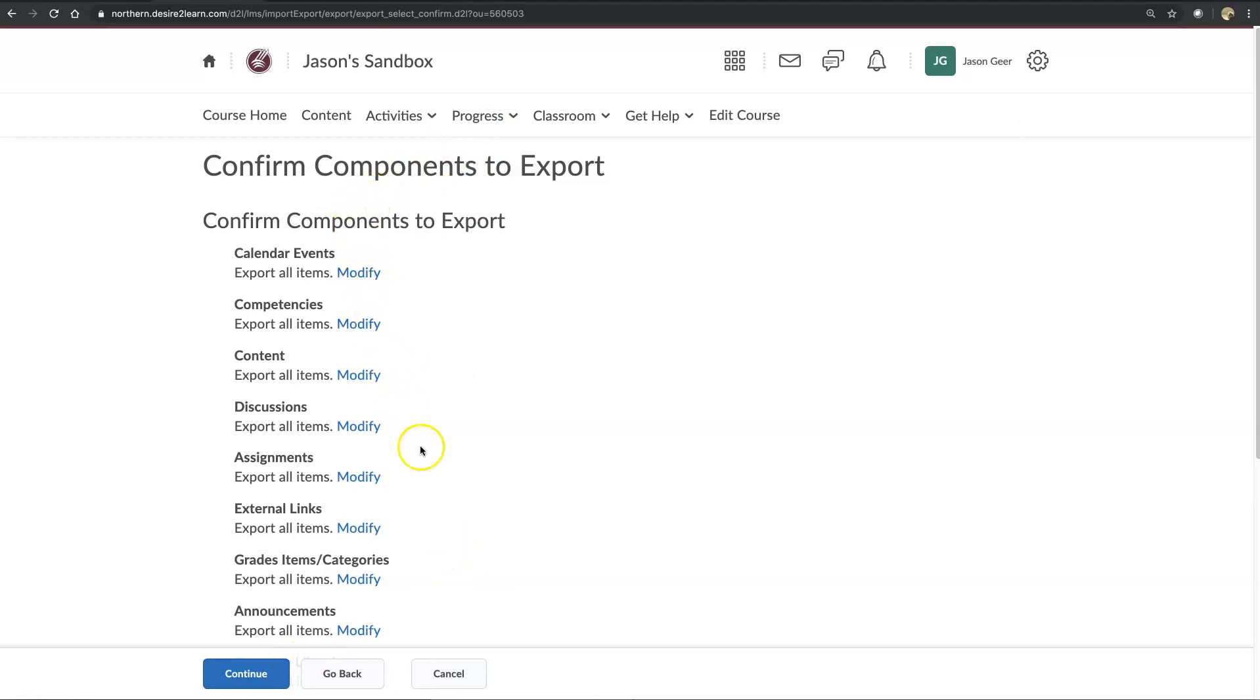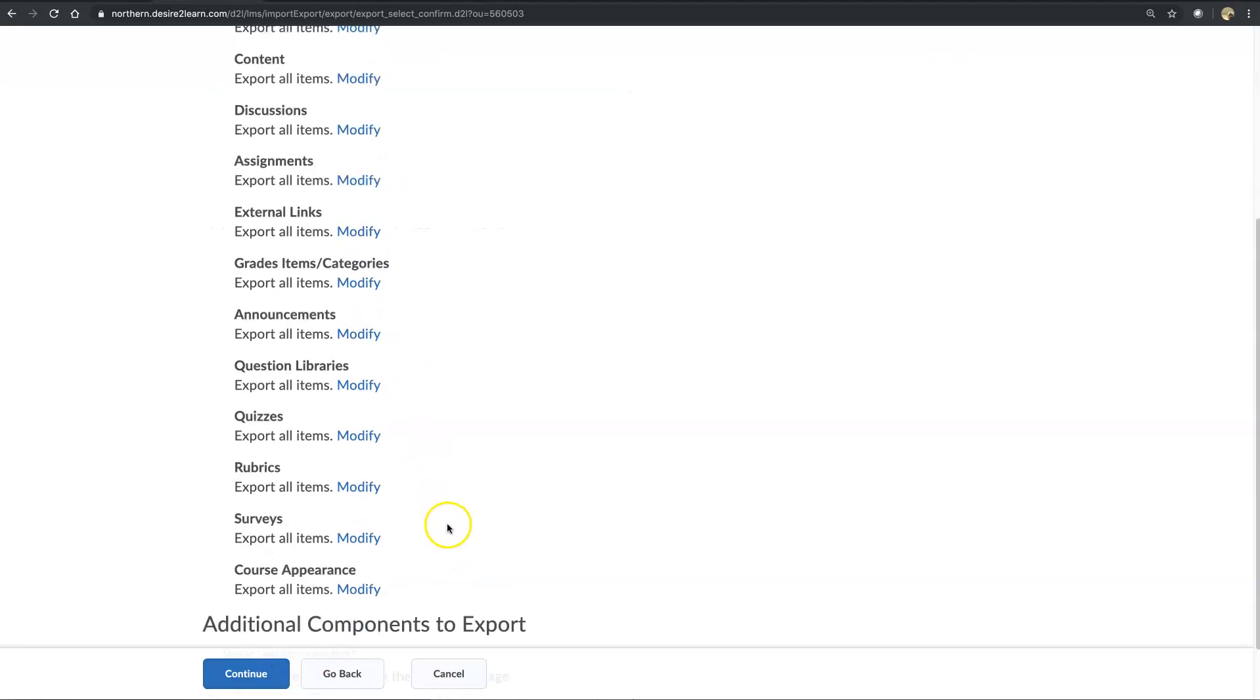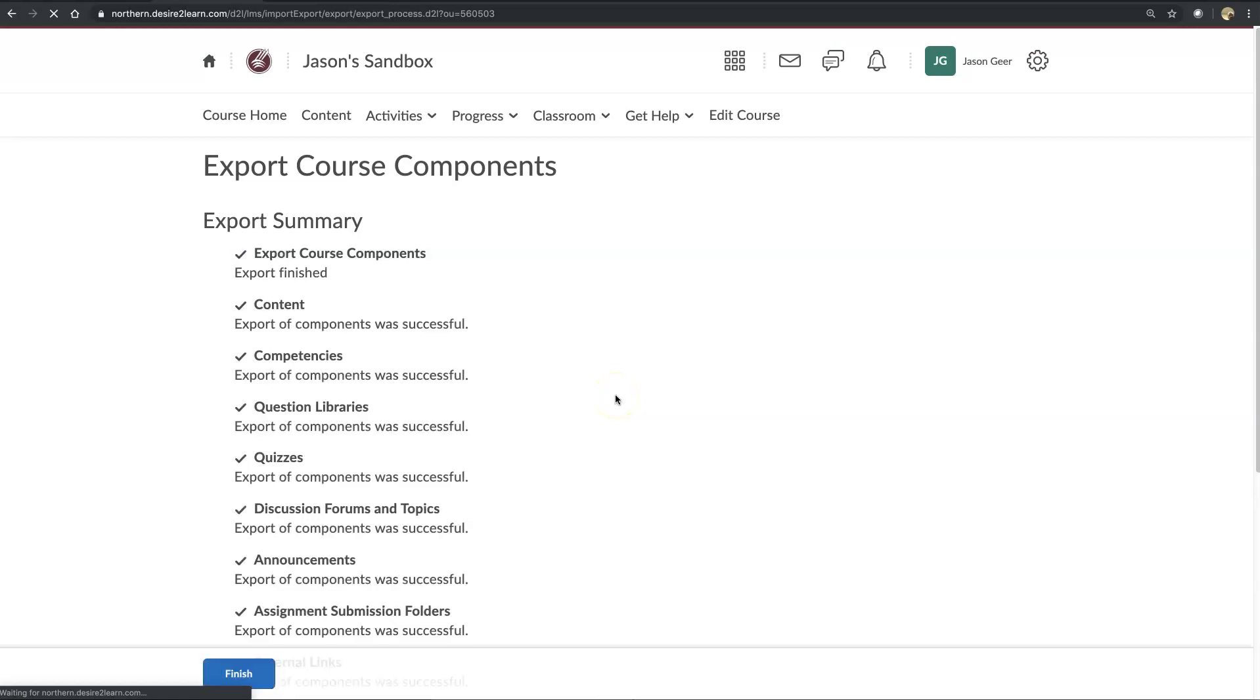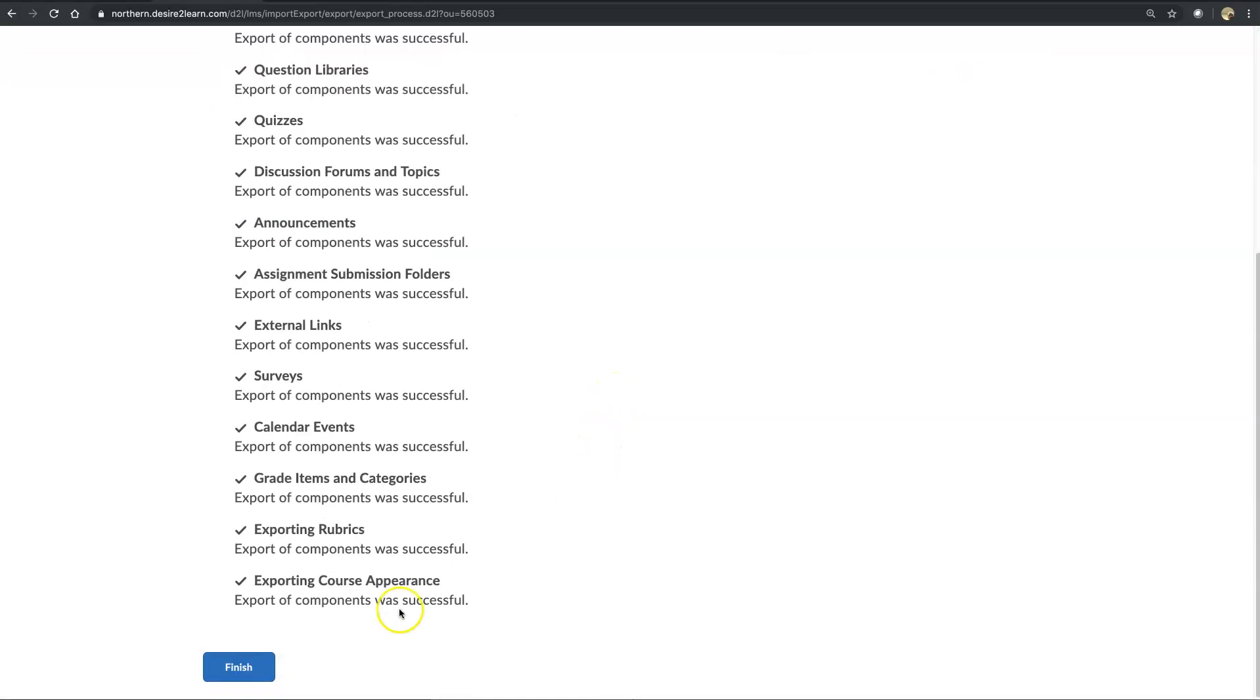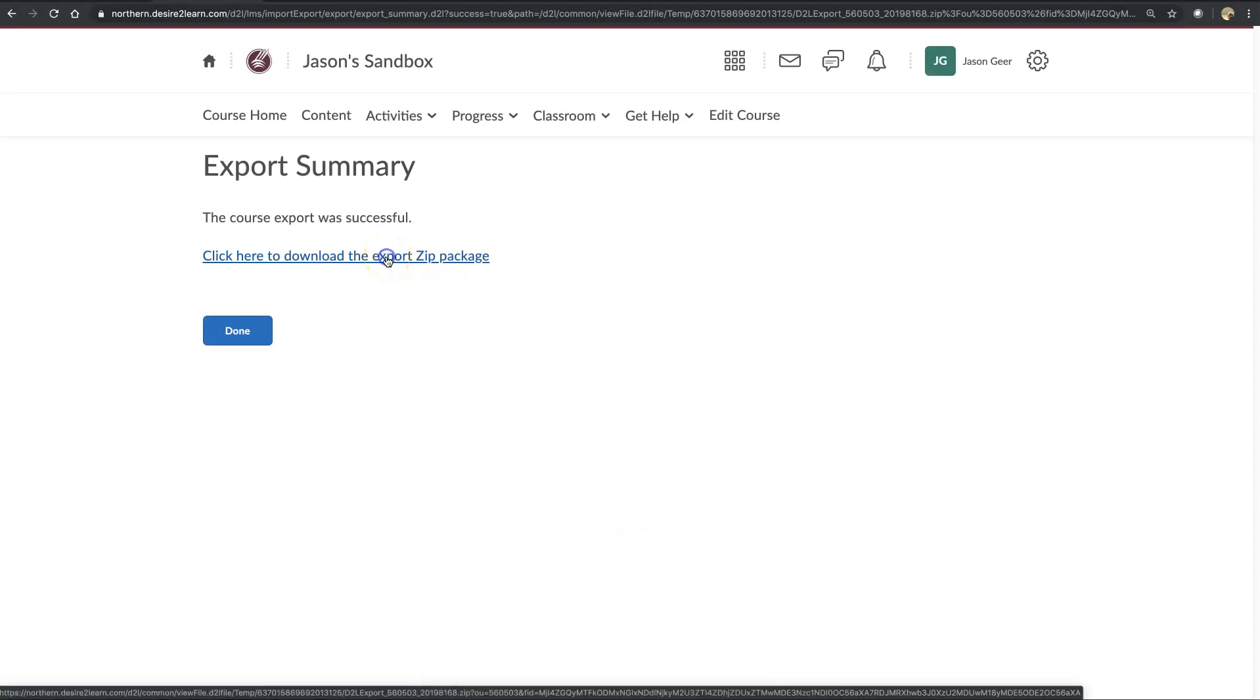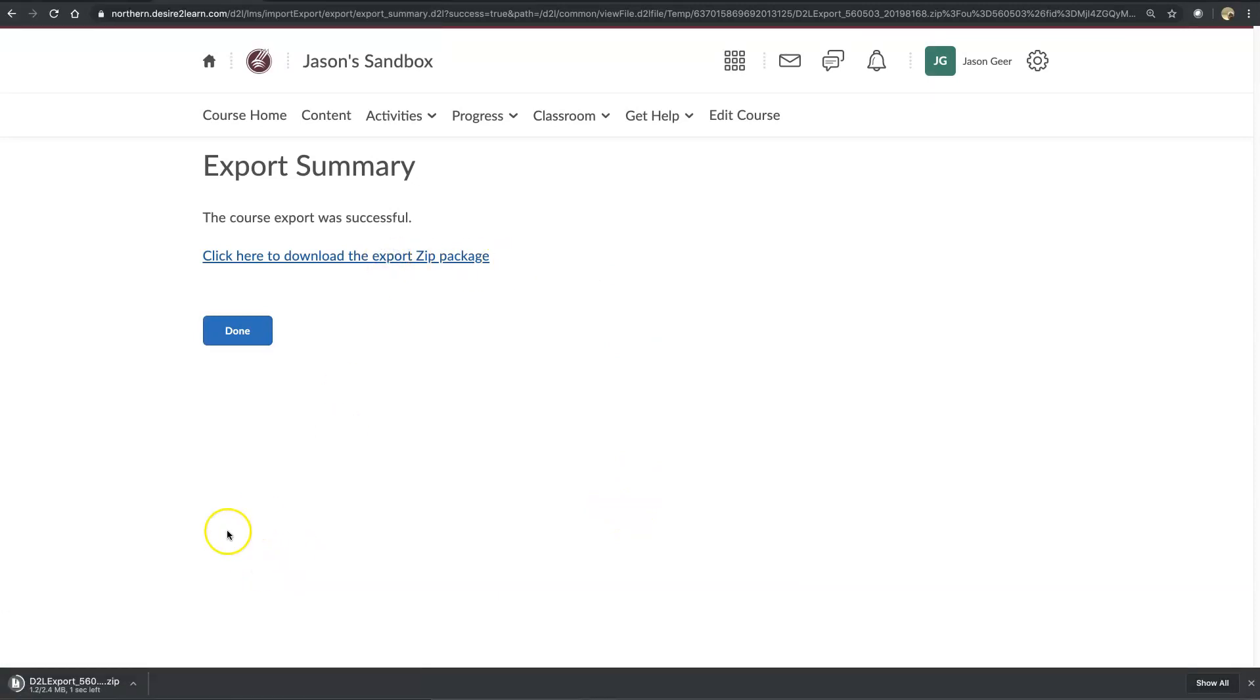And we're going to make sure that everything is as it should be, continue, and right now Brightspace is packaging all our stuff, it's finished.